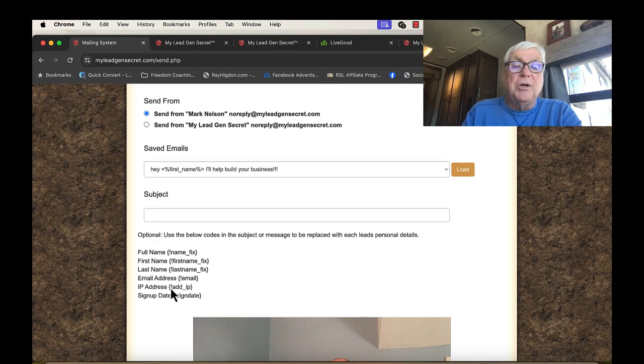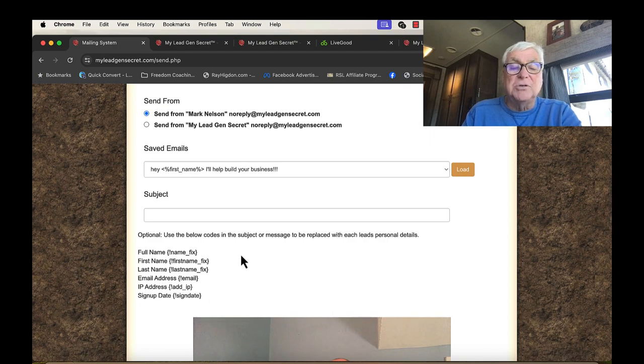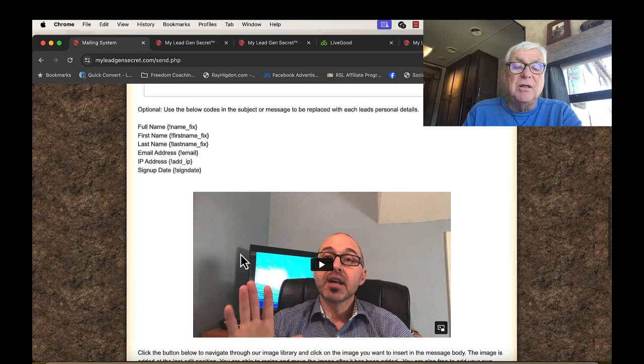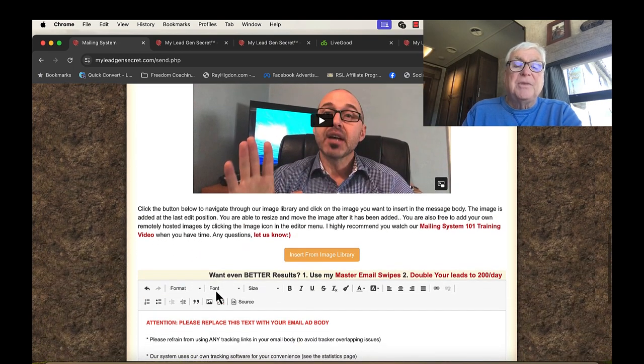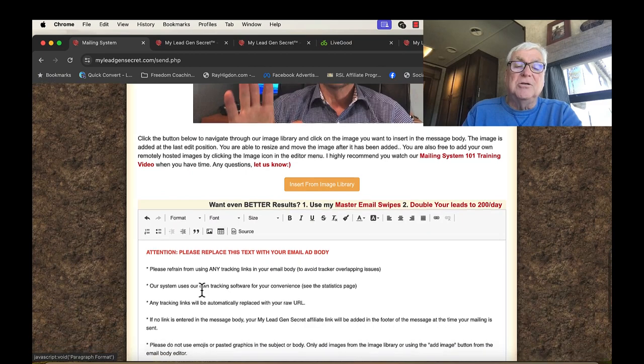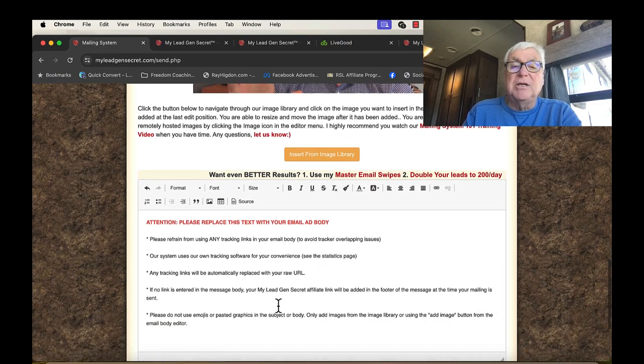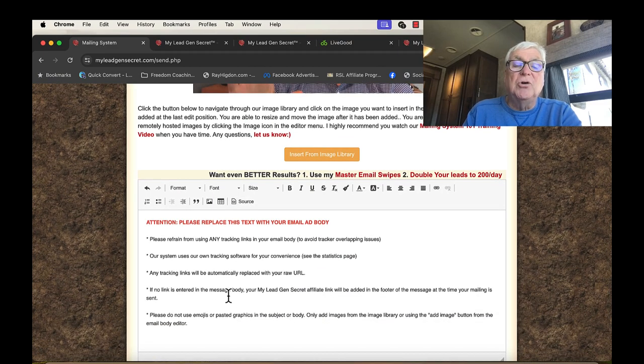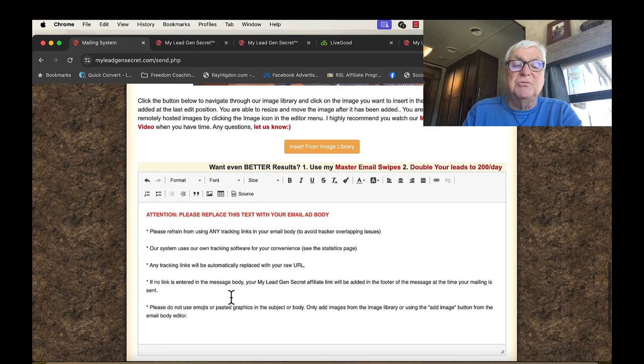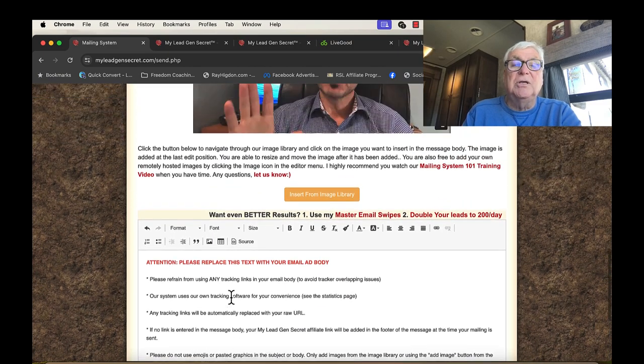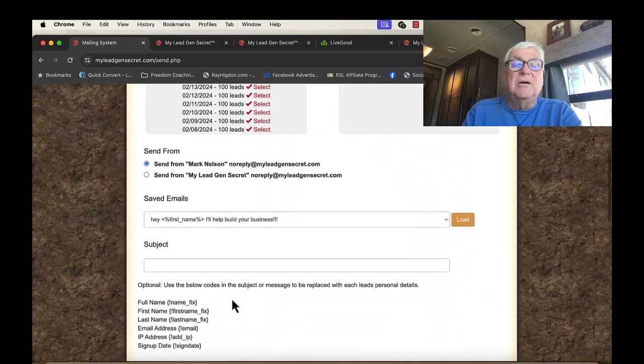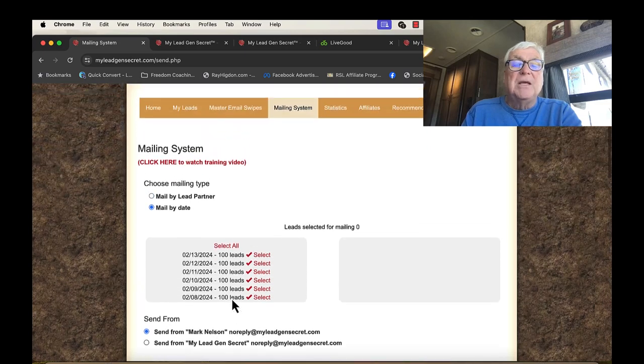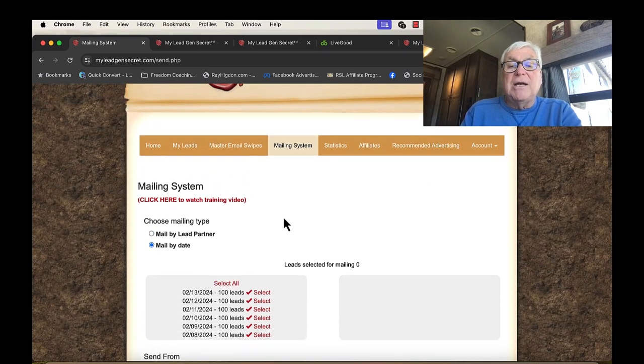But you can put in different codes for last name, first name, email address. And then here's the email thing. And again, he goes through and shares with you how to do this. So what I did, I'm going to show you my statistics.